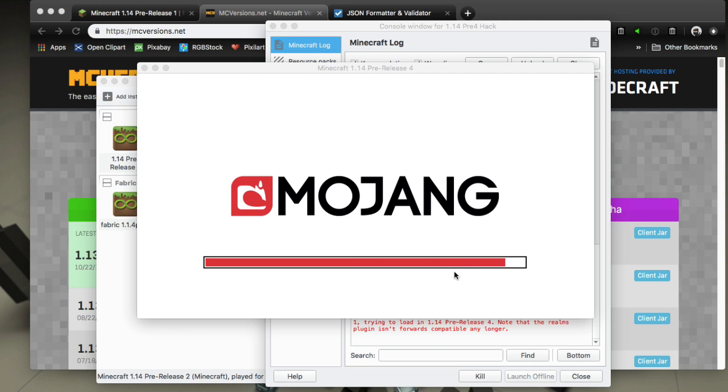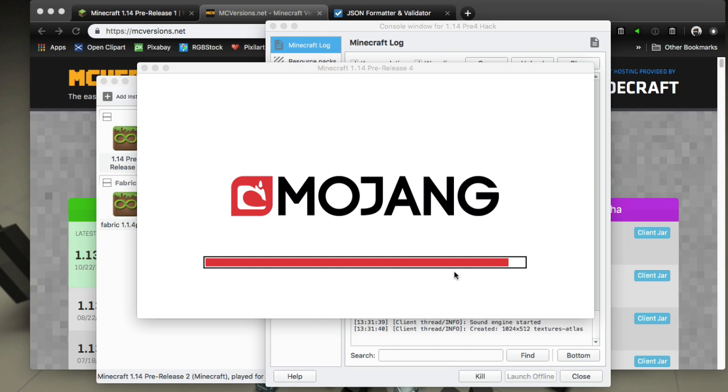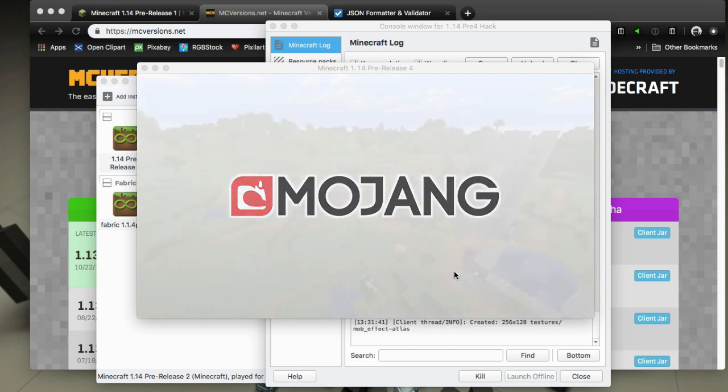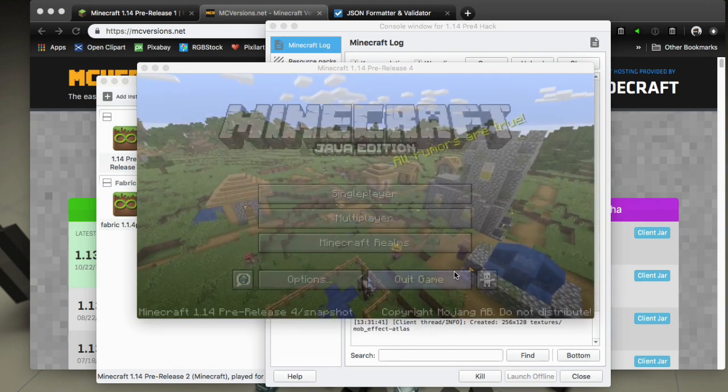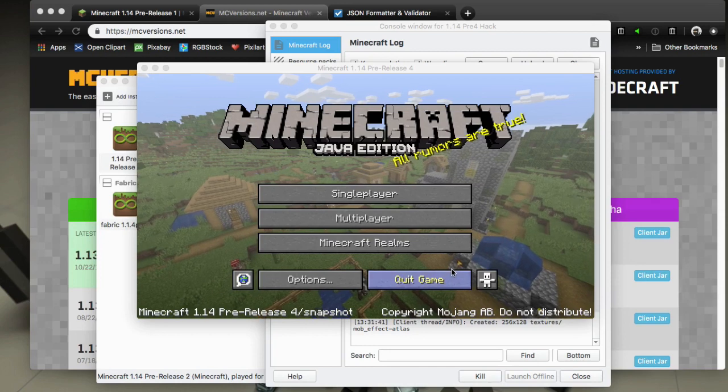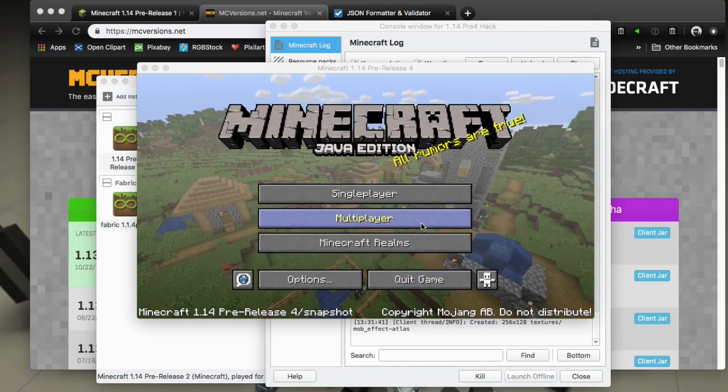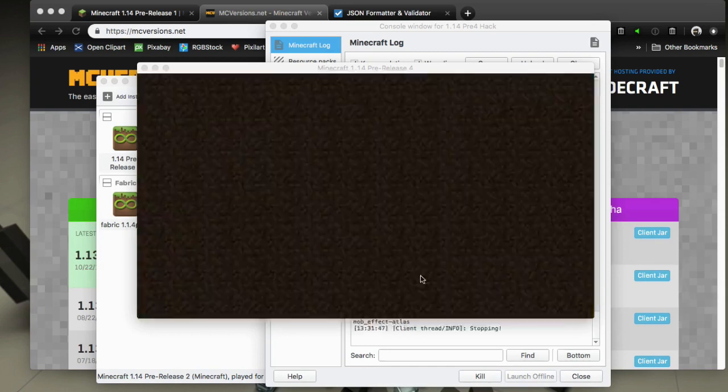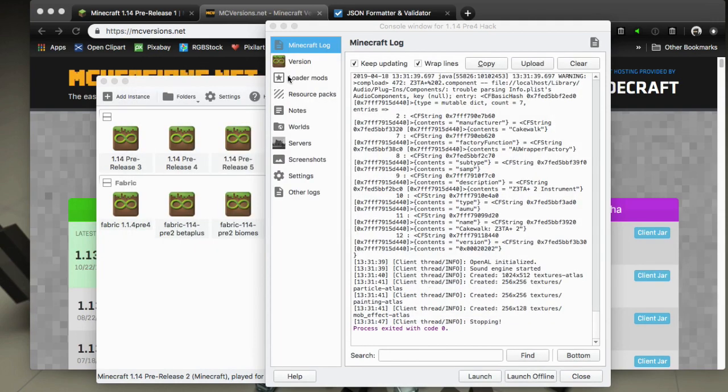But do pay attention that if the change log says we changed this texture or that sound, then you'll have some discrepancies with this method because you're just overriding the jar but leaving the resources in place. Very easy way of doing it.